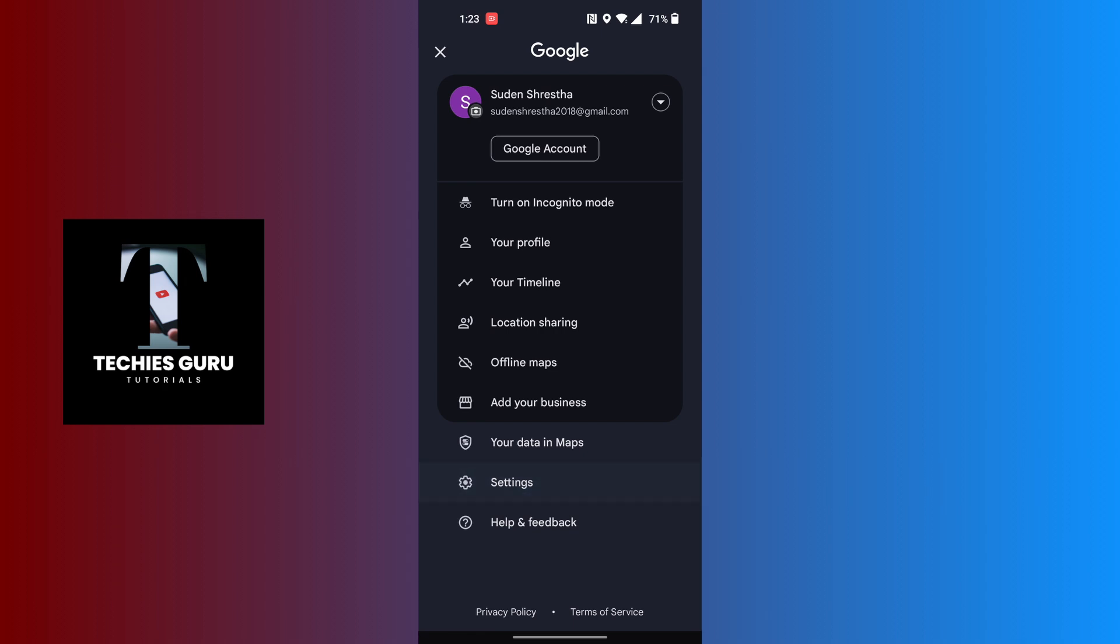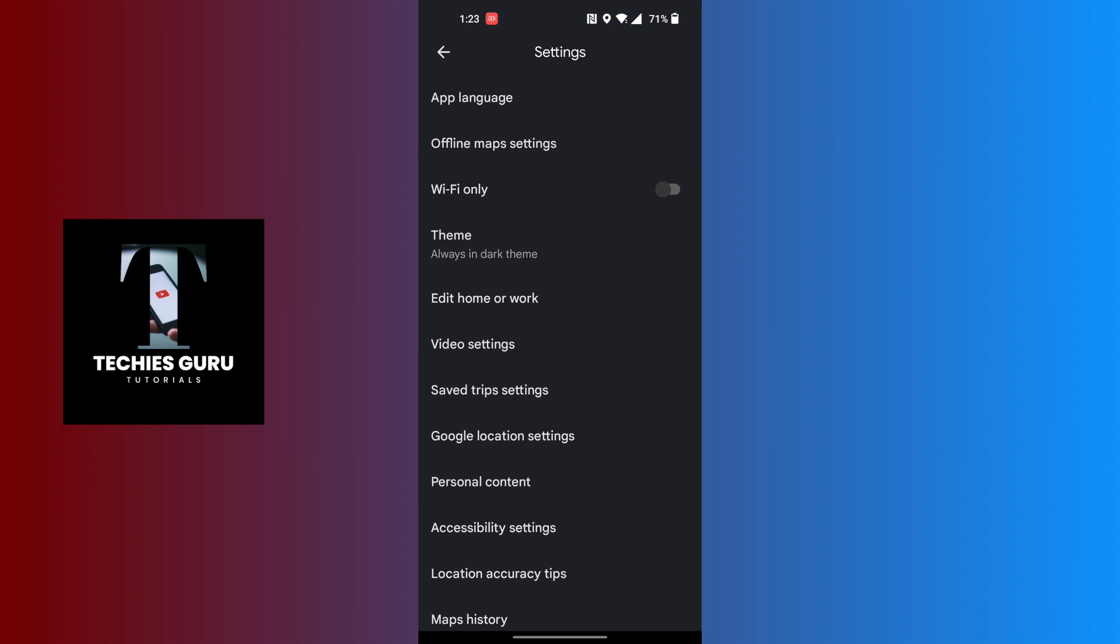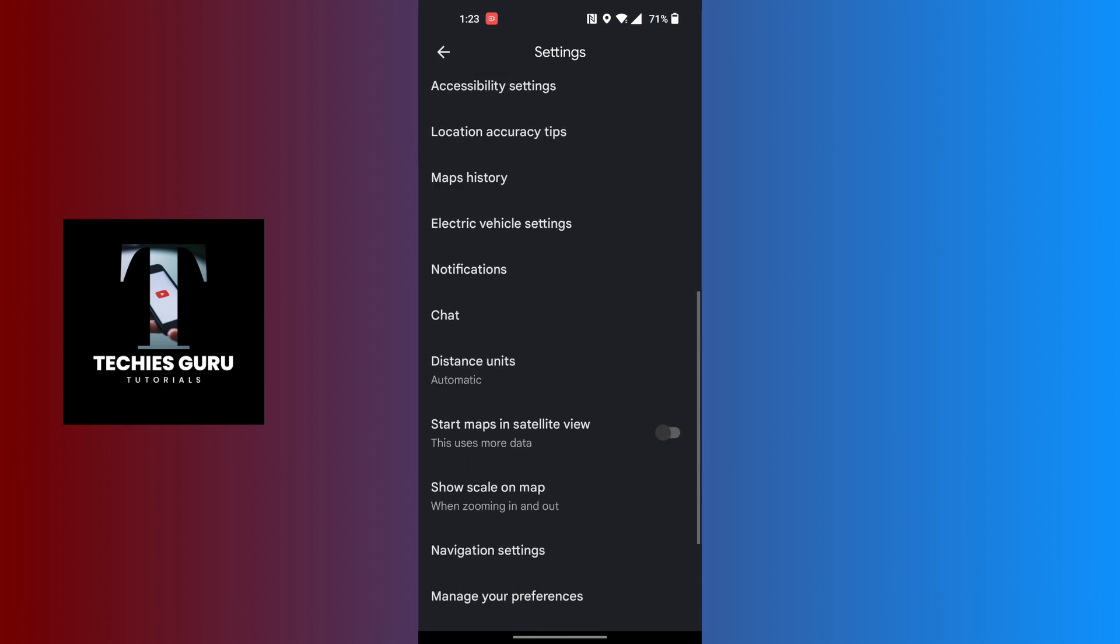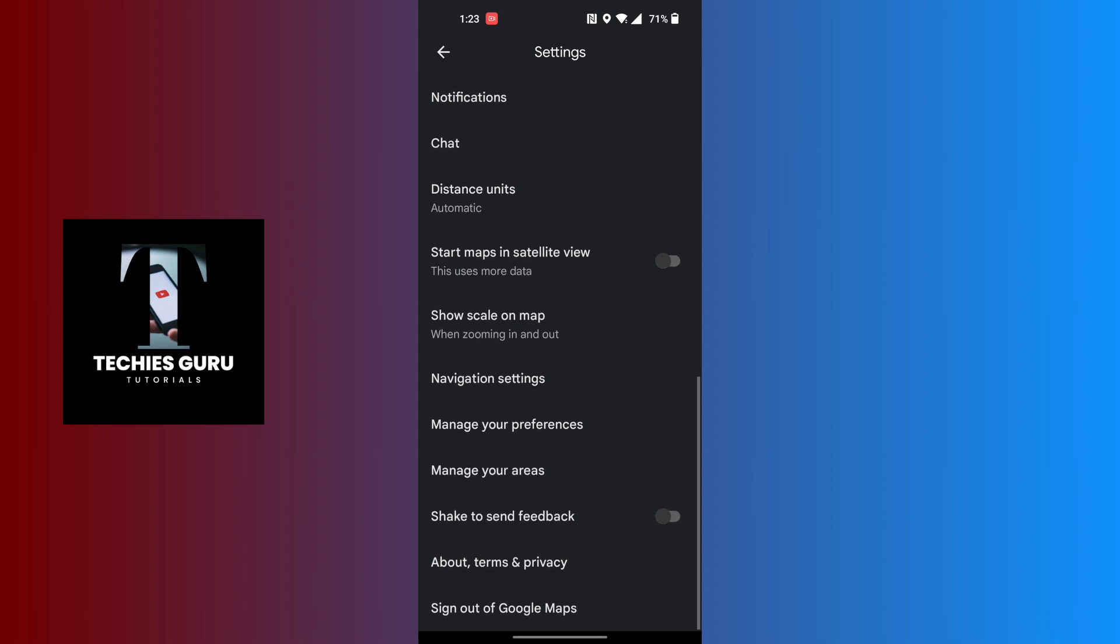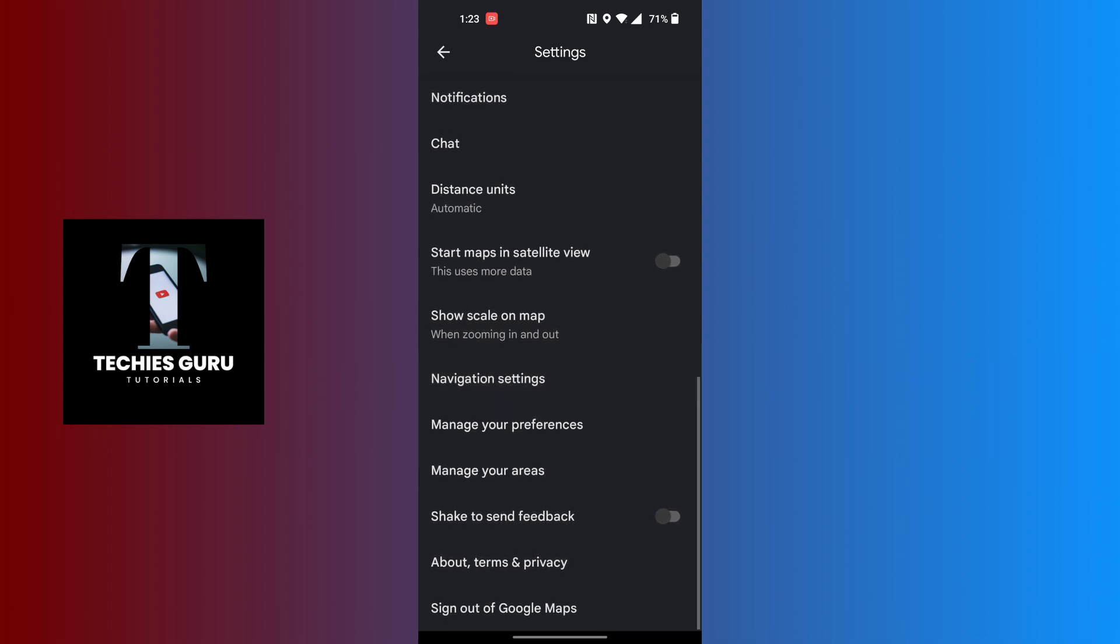Tap on Settings and you land on this interface. Now we'll be required to scroll down to the bottom of the list where we will be able to find the Navigation Settings. Tap on Navigation Settings.